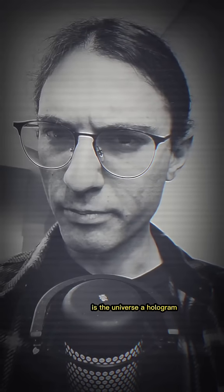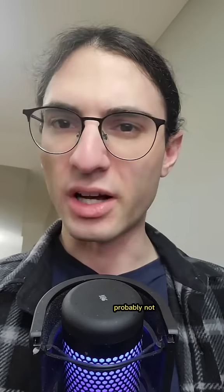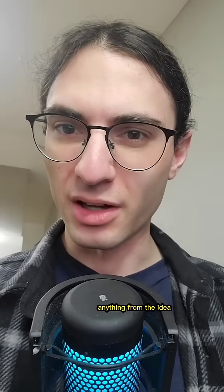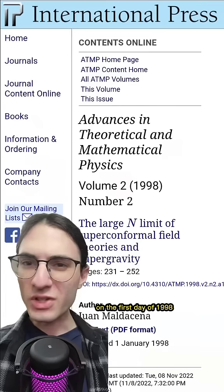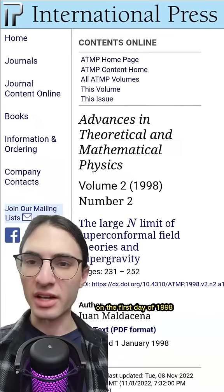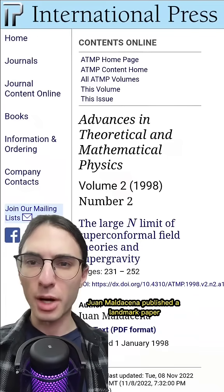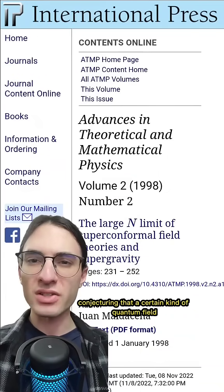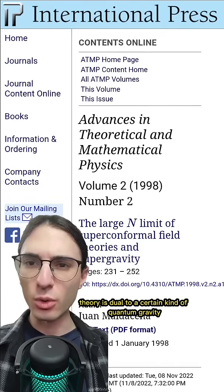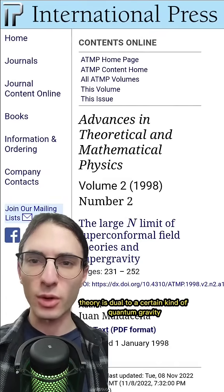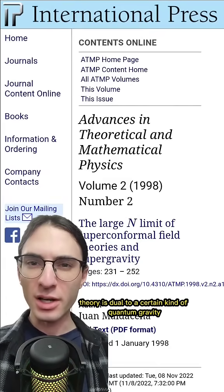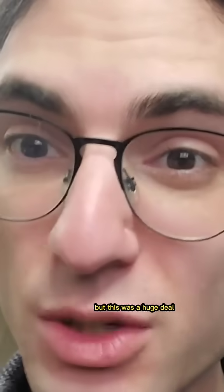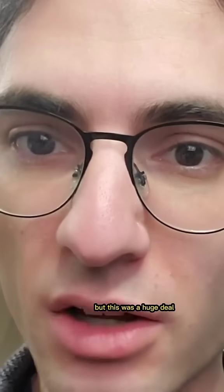Is the universe a hologram? Probably not, but it doesn't mean we can't learn anything from the idea. On the first day of 1998, Juan Maldacena published a landmark paper conjecturing that a certain kind of quantum field theory is dual to a certain kind of quantum gravity. Maybe it doesn't sound like it, but this was a huge deal.